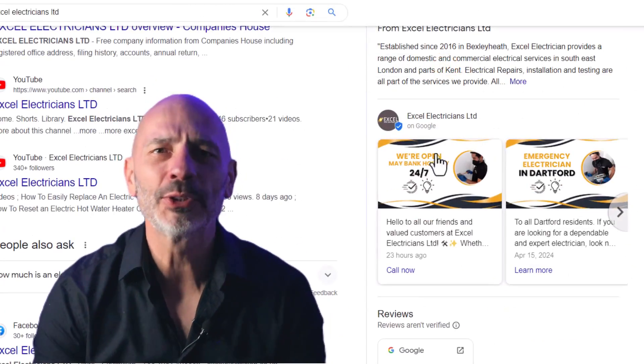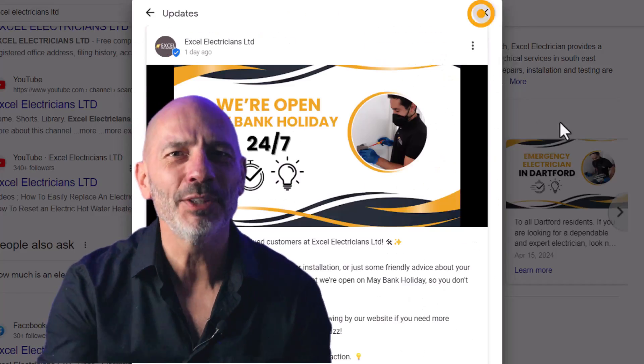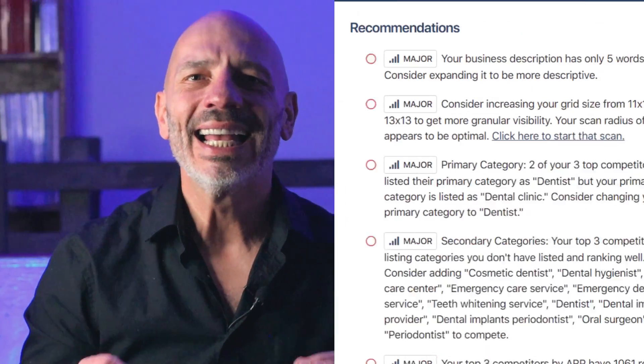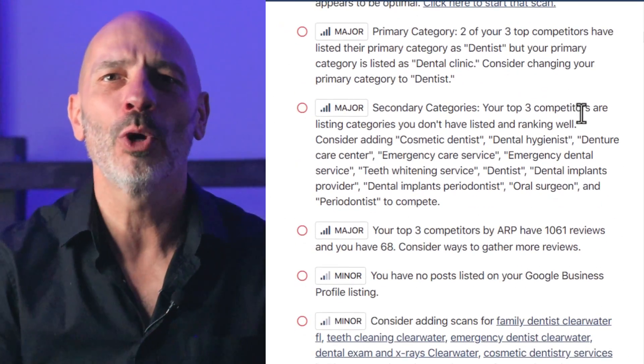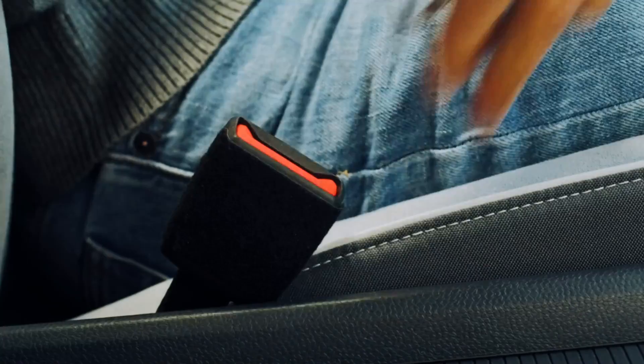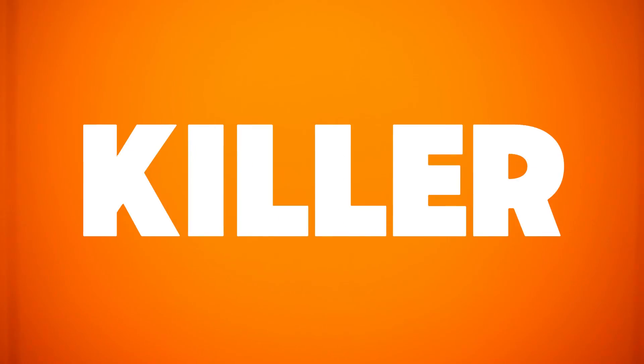Fancy generating Google Business Profile posts in seconds, or crafting a professional description for your listing in just a couple of clicks? Or even better, getting clear instructions on what you can do to improve your Google Business Profile rankings. If your listing is struggling to get noticed and you don't have the time to spice it up, buckle up. Today I'm going to show you three killer AI tools that can execute all of these tasks and more in a blink of an eye and boost your Google Business visibility. Let's kick things off with the first tool.